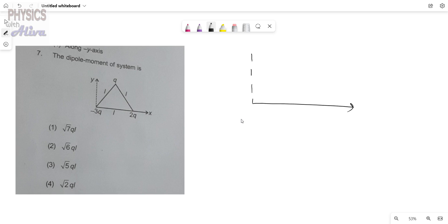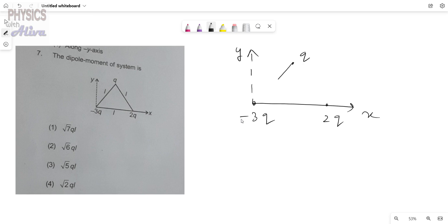This is our system. This is the y-axis and this is the x-axis. We have three charges: minus 3q, plus 2q, and q. The distances between them are all L — this length is L, this is also L, and this length is also L.